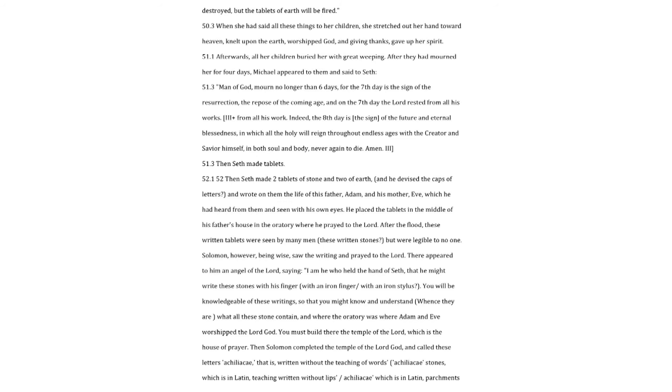Afterwards, all her children buried her with great weeping. After they had mourned her for four days, Michael appeared to them and said to Seth. Man of God, mourn no longer than six days, for the seventh day is the sign of the resurrection, the repose of the coming age, and on the seventh day the Lord rested from all his works. Three plus from all his work. Indeed, the eighth day is the sign of the future and eternal blessedness, in which all the holy will reign throughout endless ages with the Creator and Savior himself, in both soul and body, never again to die. Amen.